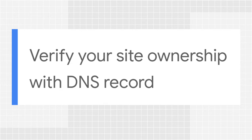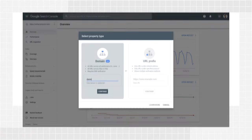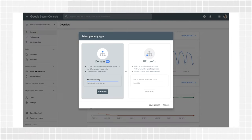DNS verification requires you to add a DNS record in your domain name provider. This is the only method supported for domain properties. I'll demonstrate DNS record verification by creating a domain property, but note that you can also use DNS record verification on URL prefix properties. Add your domain to the domain option, as shown on screen, and click Continue.